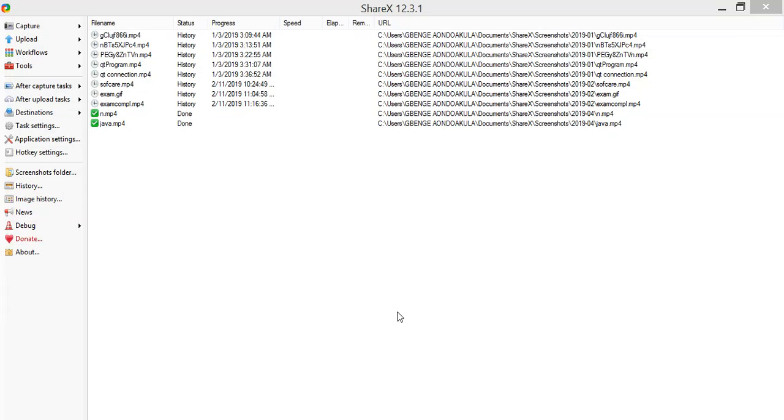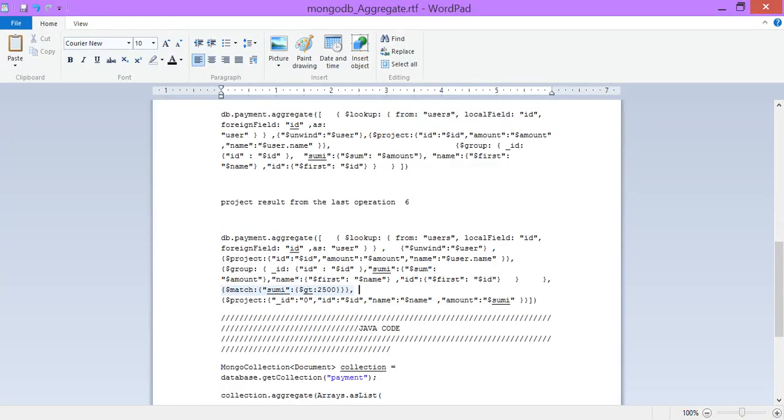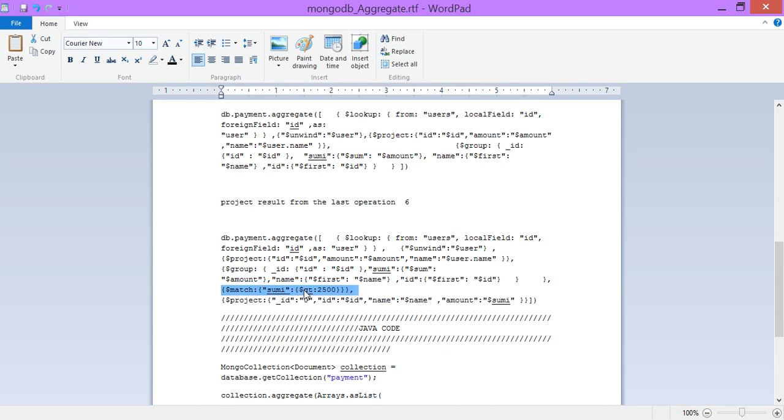Welcome back. Now we look at how to convert this query to Java code, but before we look at that, let us look at our last code. From our last code, I've just added one other thing here which is match. Match is saying match where sum is greater than two thousand five hundred. We're trying to get it where this sum that we have accumulated over time is greater than two thousand five hundred.